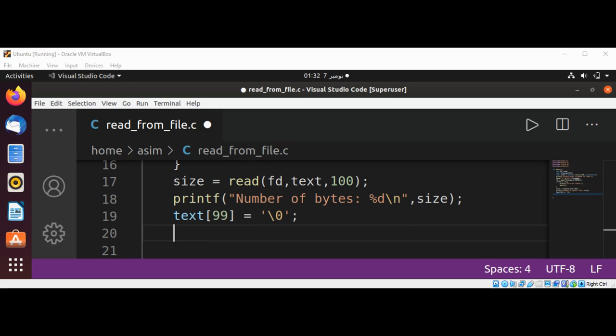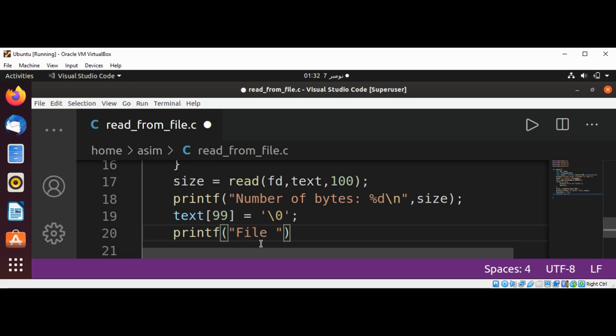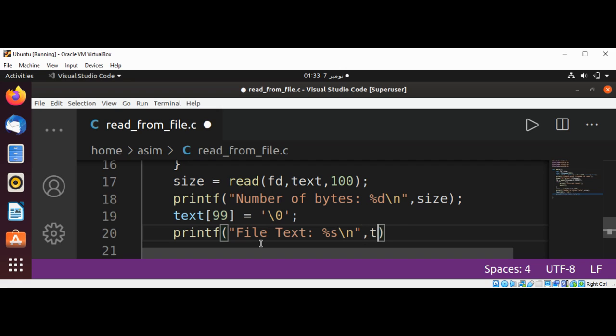Then we can print the file content. Printf, file text, and a newline character, and our text.